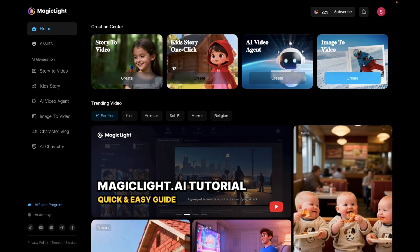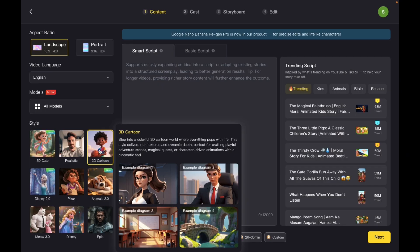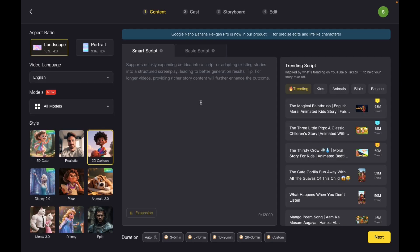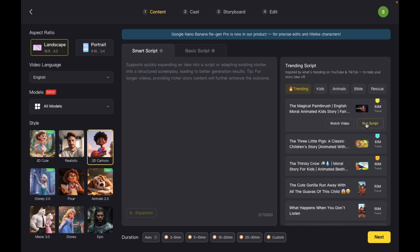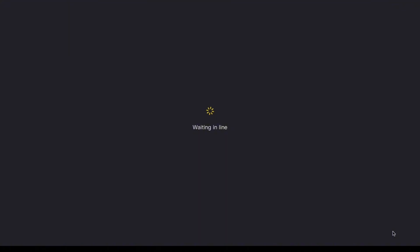Now I'm going to show you one more example — this time a YouTube formatted animated video. So I'll go back to Story to Video, choose the style of my video, pick a trending script so it can rewrite it for me, and down at the bottom where it lists the video length, I'll select auto for this one as well.